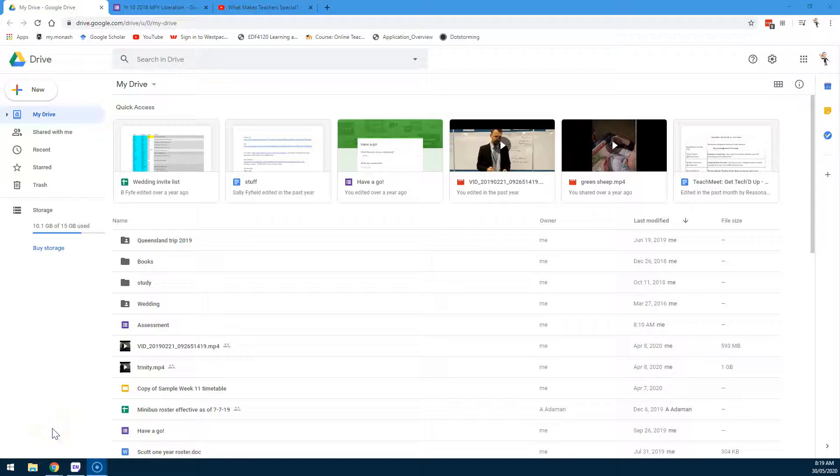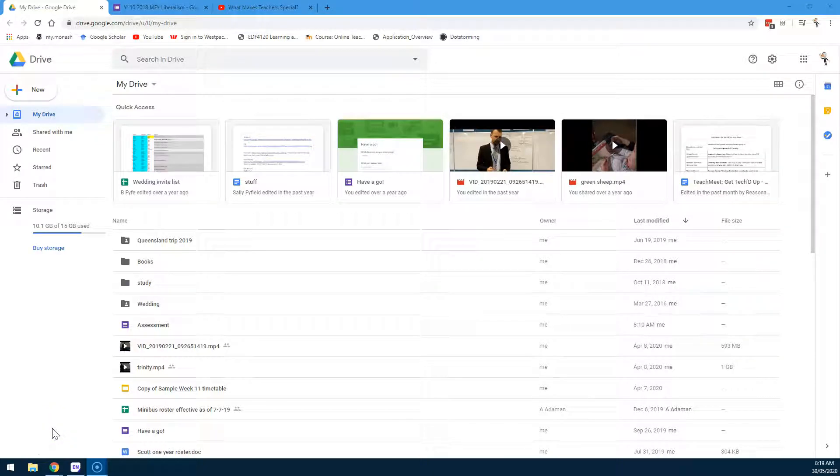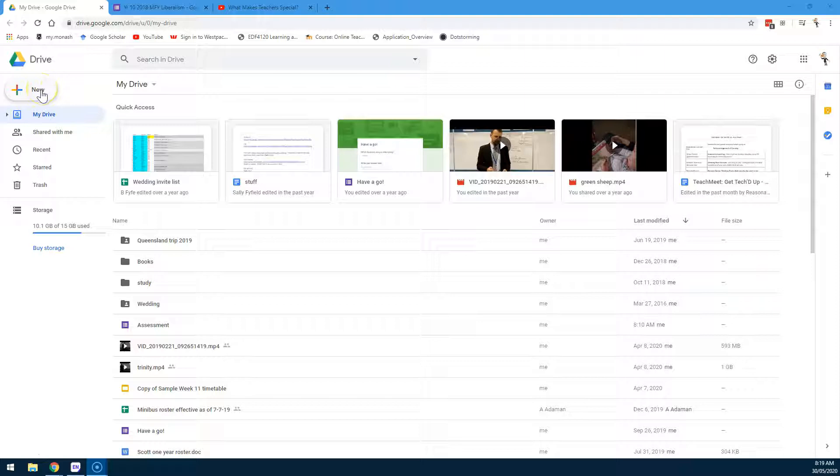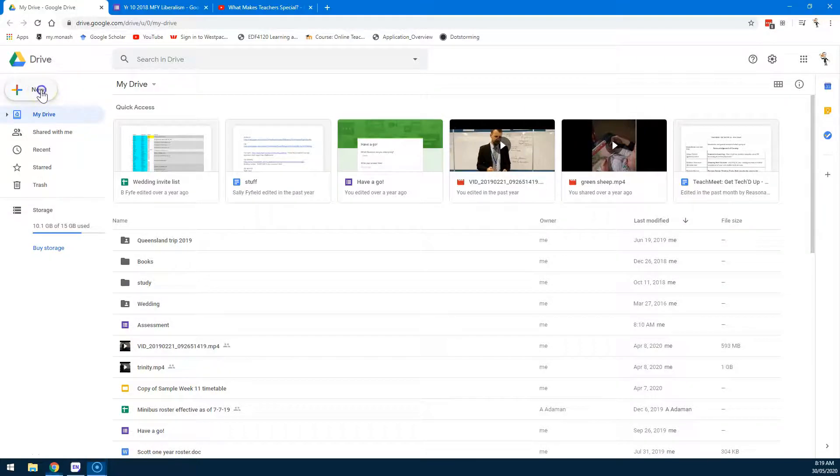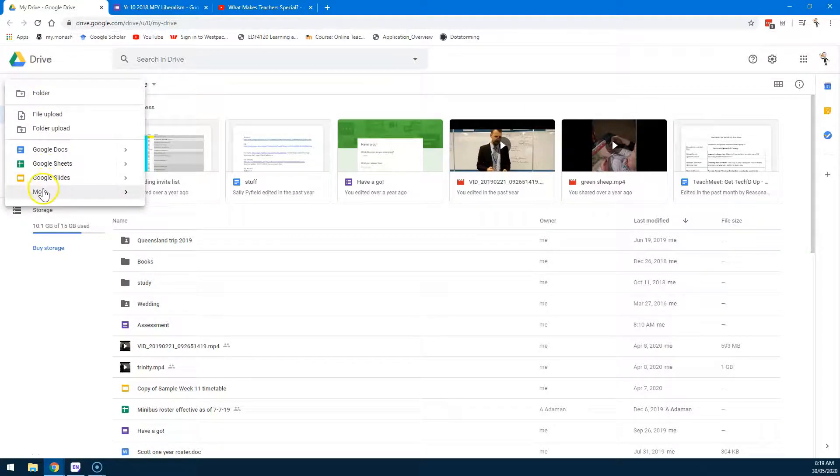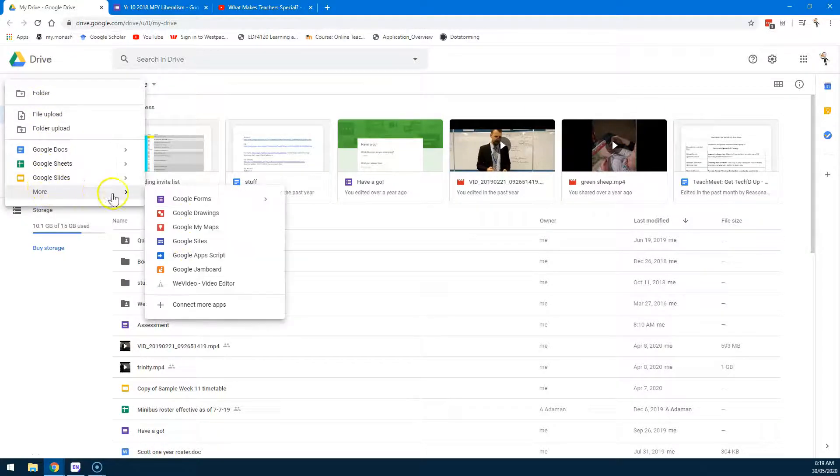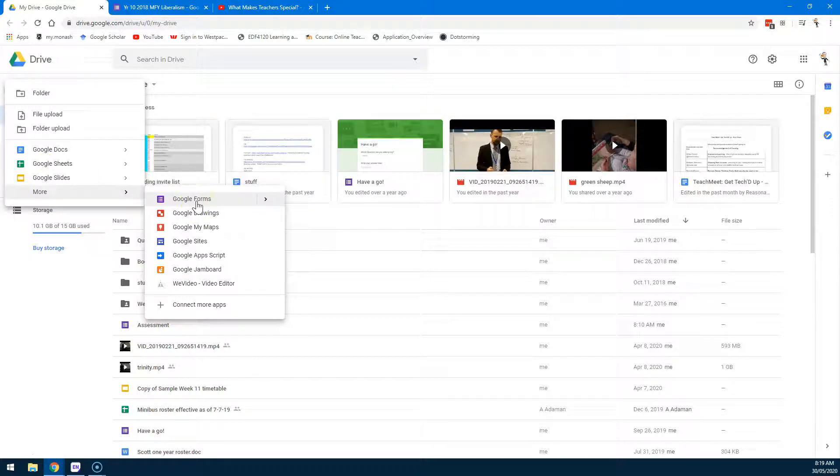Forms are a great way of testing and questioning your entire class at once. So go into your Google Drive, click New, and you might have to go down to More here and Google Forms.